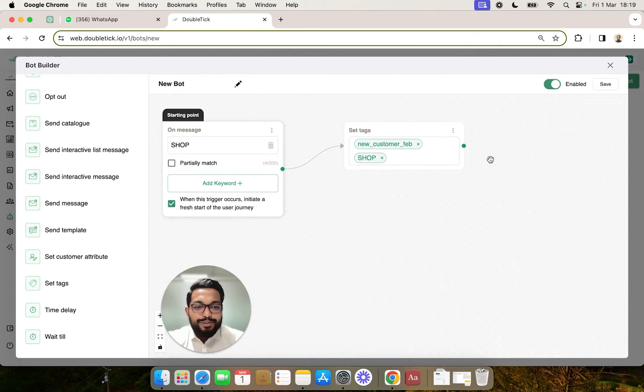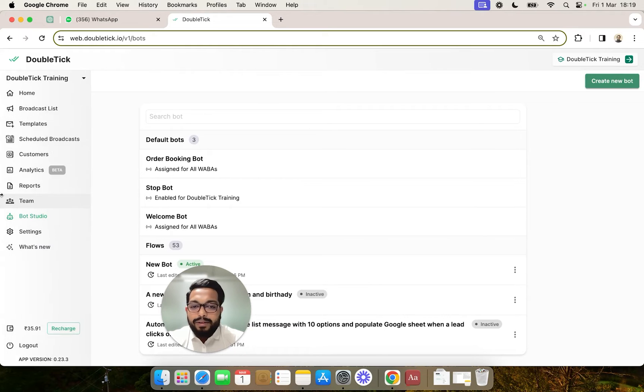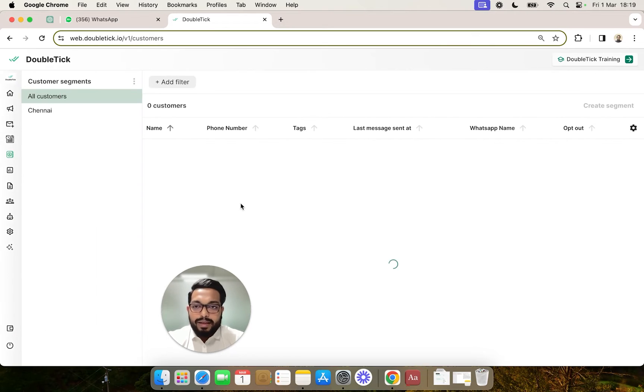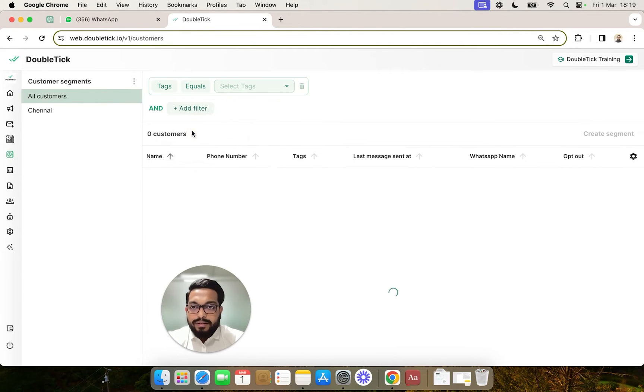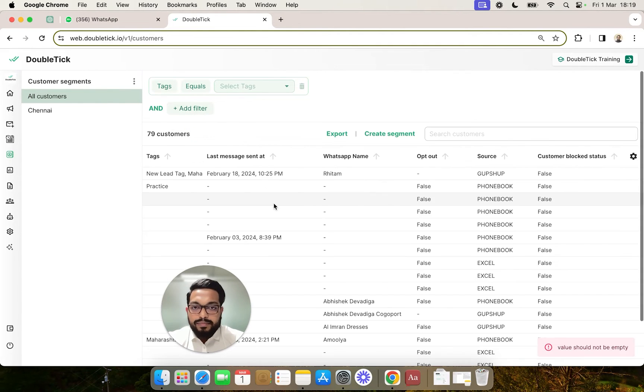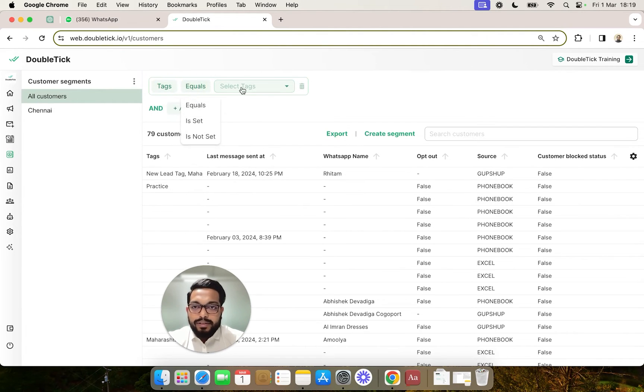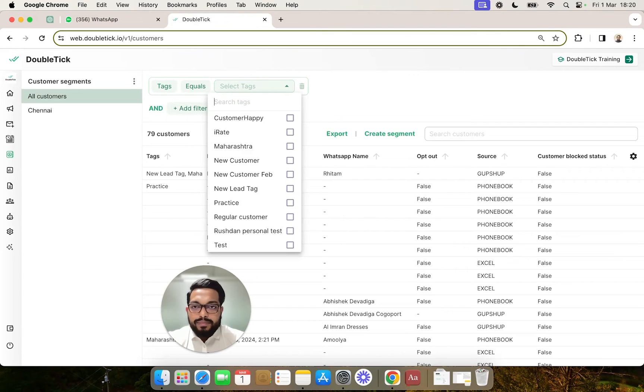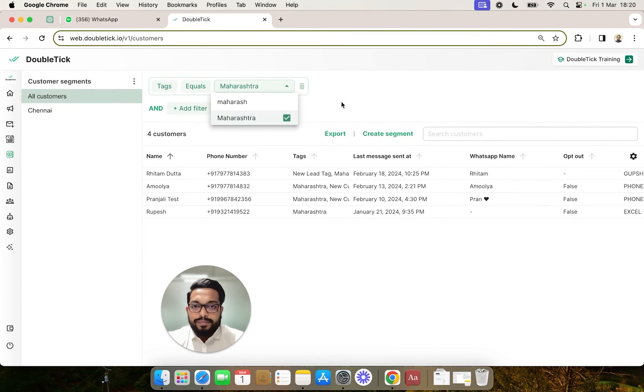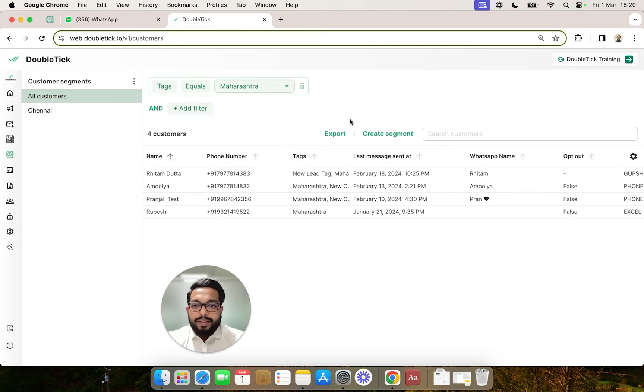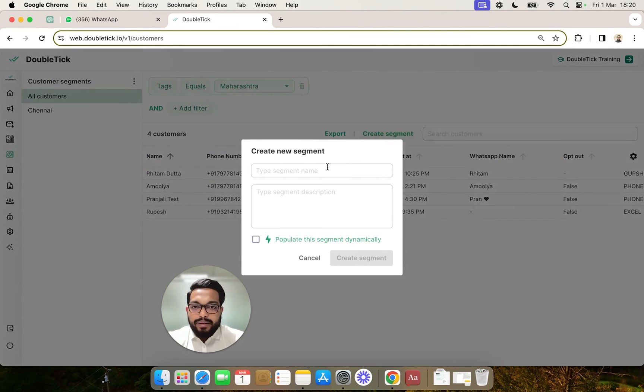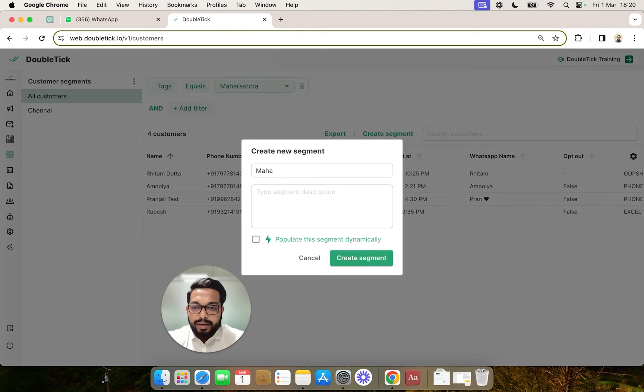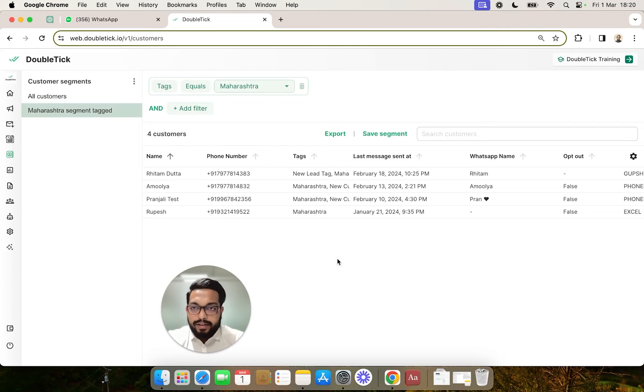Finally, I'll show you how to create a dynamic segment by filtering customer tags. We'll move over to Customer Segments and click Add Filter by Tags. We're creating a dynamic segment of customers where tag equals Maharashtra. Next, we'll click Create Segment, name the segment, and make it dynamic by clicking on the checkbox.